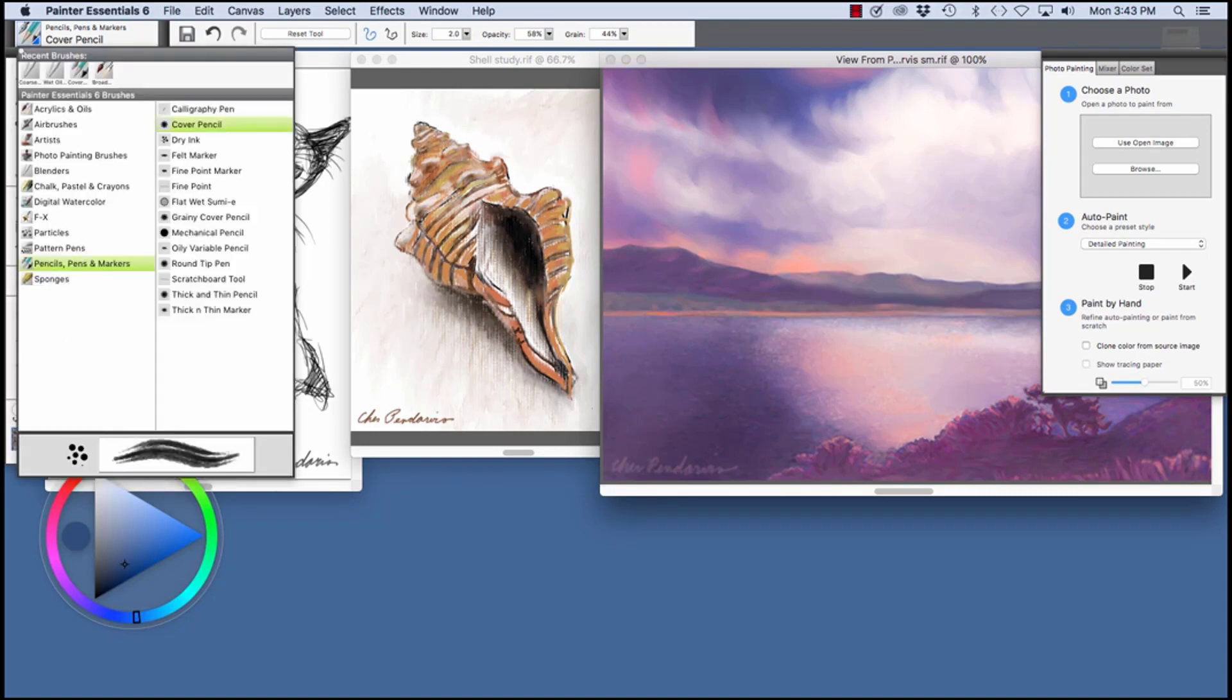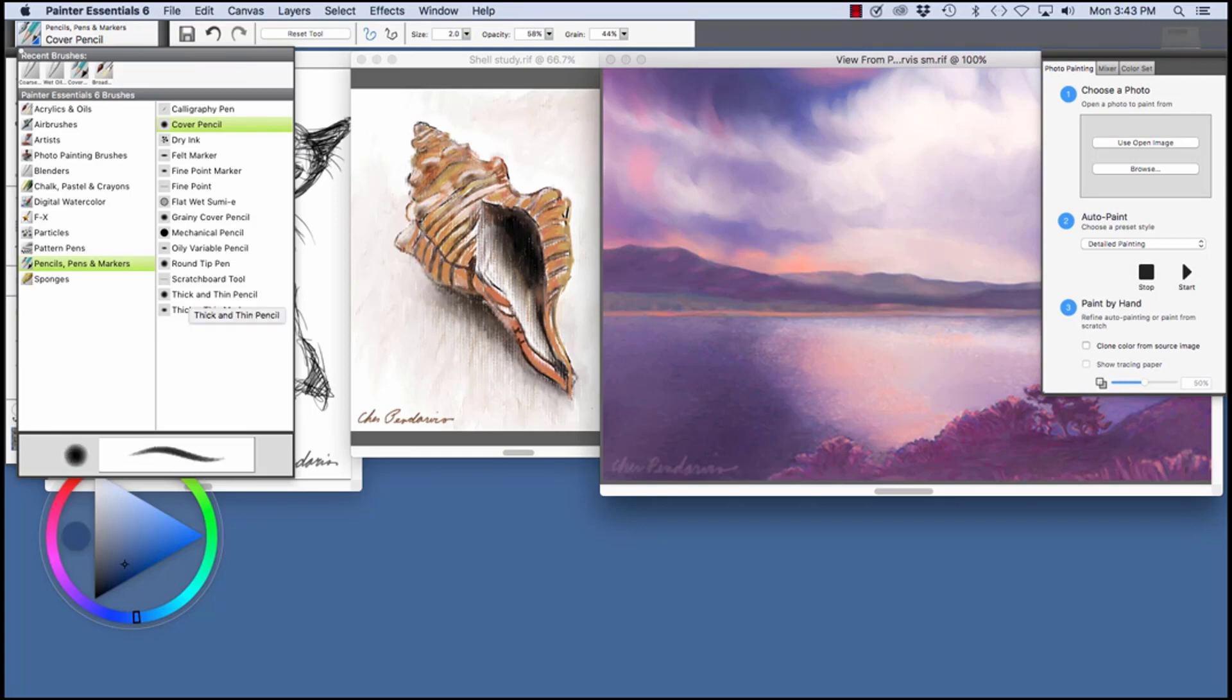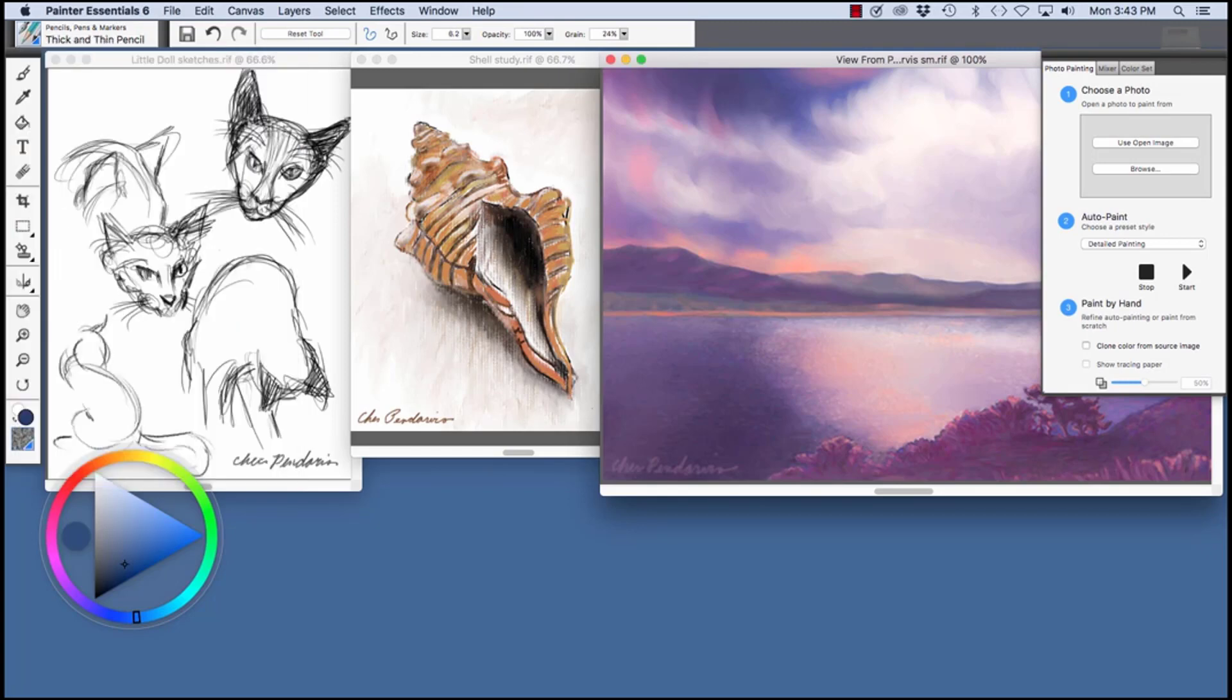To choose a brush, you click here to open the Brush Library. You see Pencils, Pens, and Markers is chosen, and the cover pencil is chosen. If I want to choose a different variant, like the Thick and Thin pencil, I would just click on it like so.